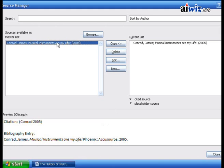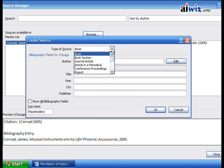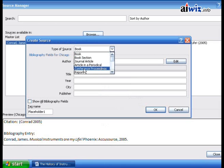If I want to, I can create a new source. You'll notice it has all kinds of different types of sources you can use — books, periodicals like magazines, newspapers, things like that, and conference proceedings that were written and transcribed.